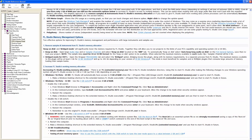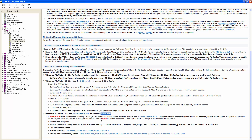Scroll all the way down to the bottom and you'll find highlighted here 'Windows XP 32-bit', which we're going to be using — the 3 gigabytes switch. We're going to increase to 3 gigabytes of RAM, and the file that we're going to modify is the boot.ini file.